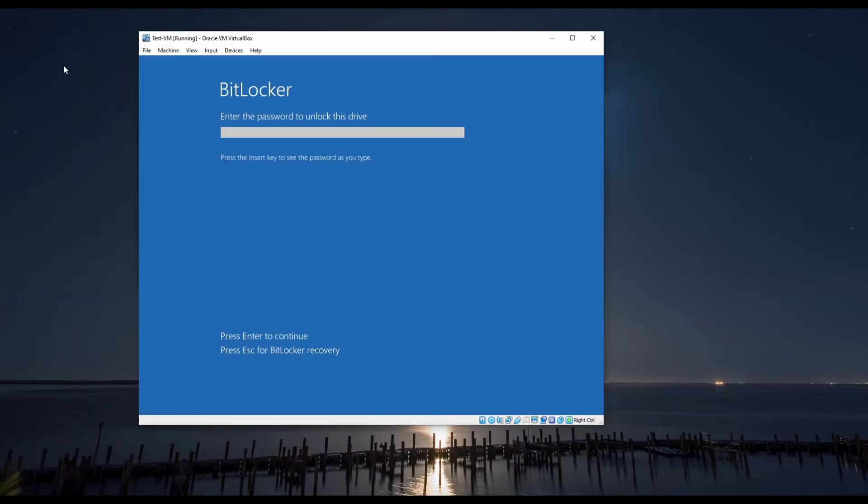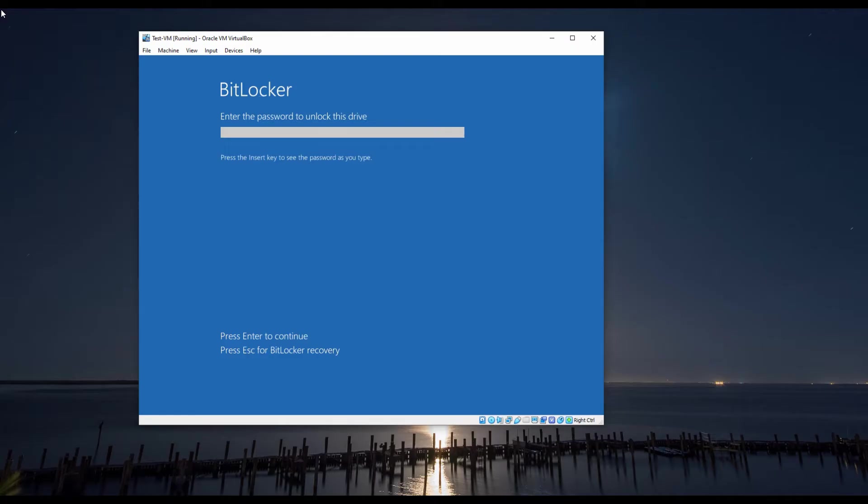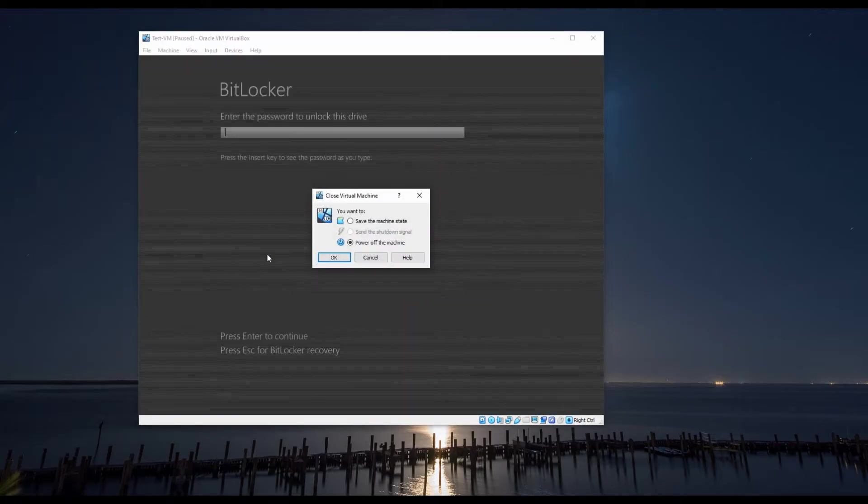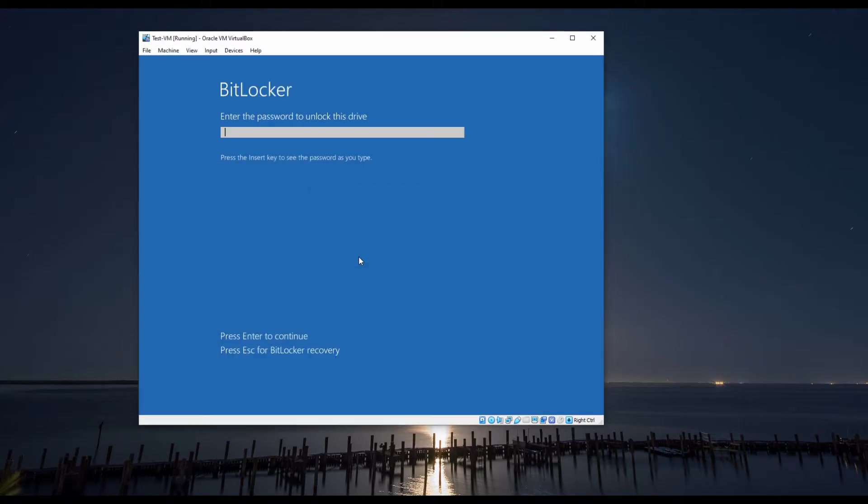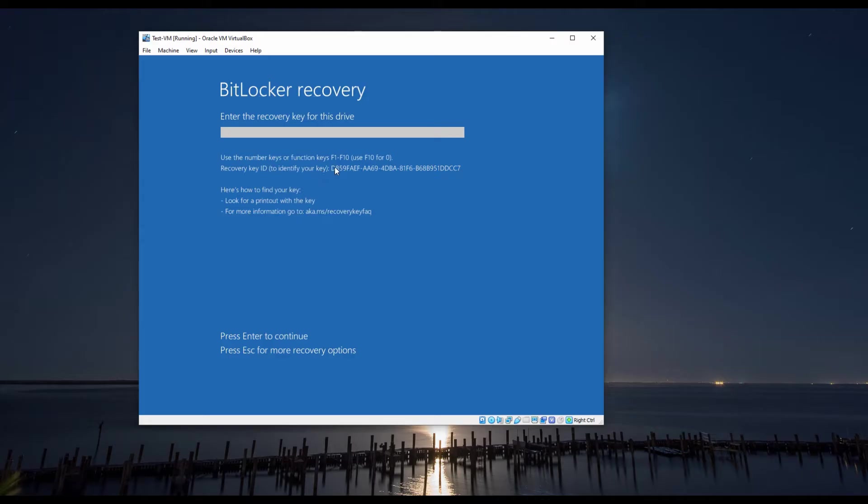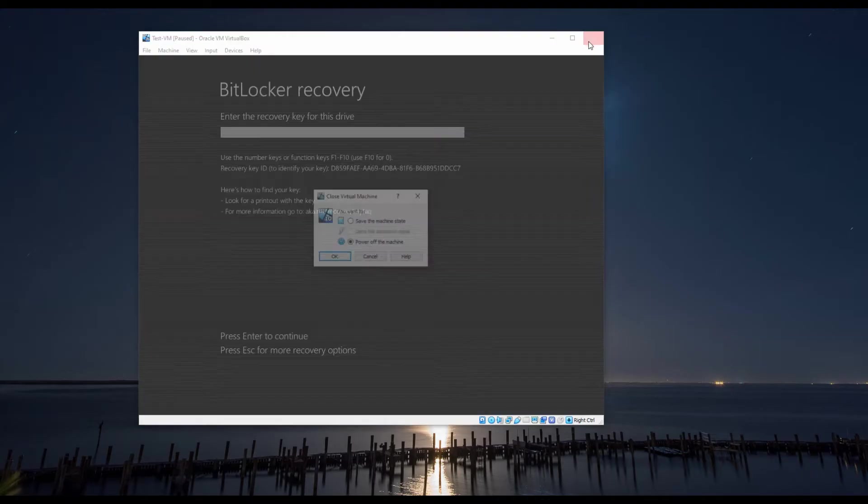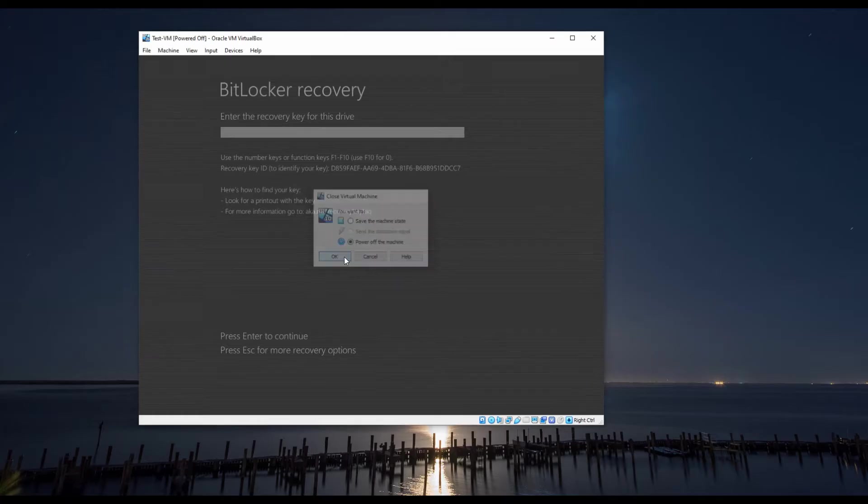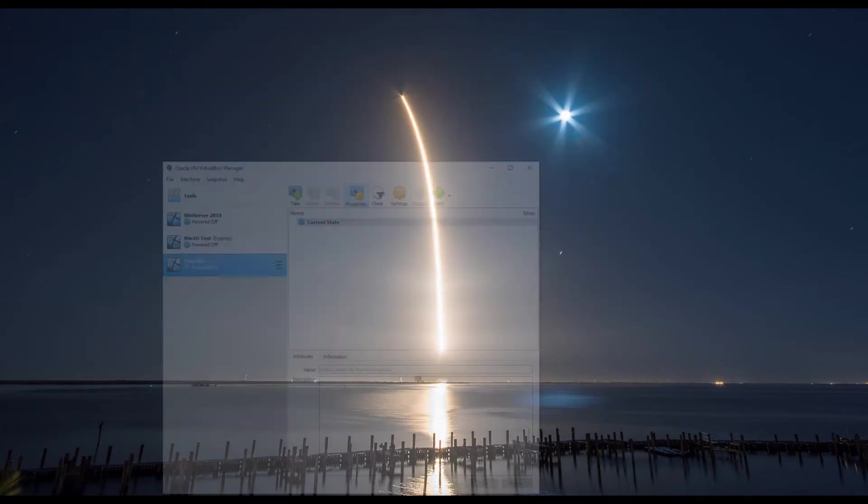In this demo, we are using a virtual machine running Windows 10 that is BitLocker encrypted. In your case, you may need to create a bootable USB using the ISO file that you will be able to find in the releases tab in the GitHub repo.